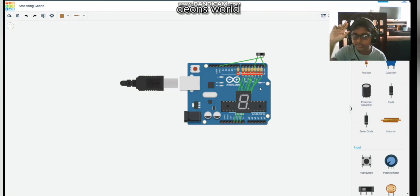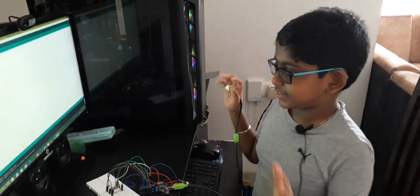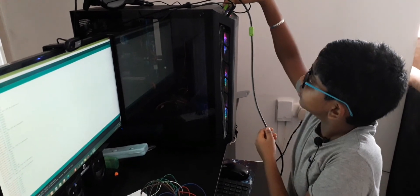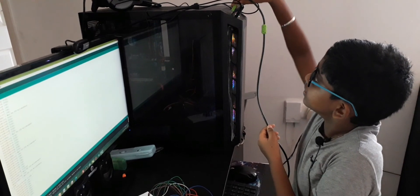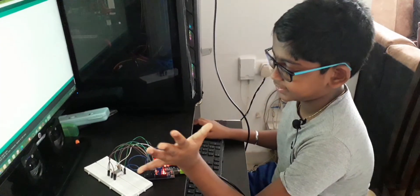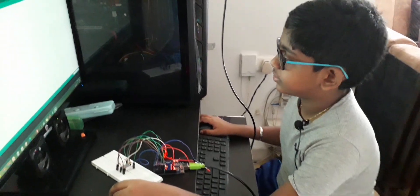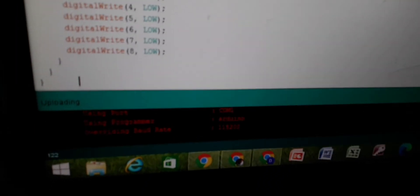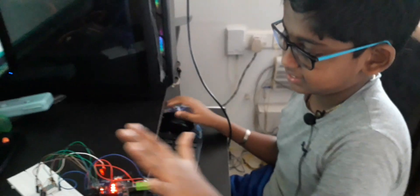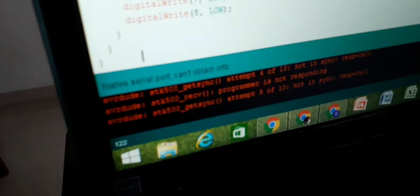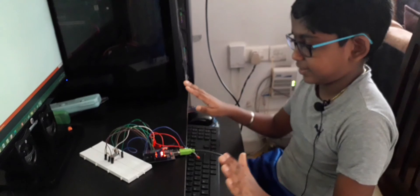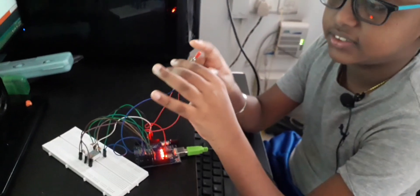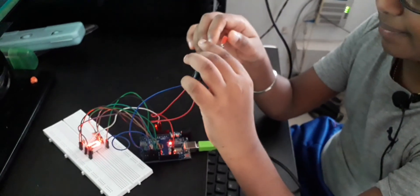So guys, we are back. Let's connect the Arduino to a PC. Next it's a plain Arduino. Let's upload this code. As you can see, our Arduino is ready and our code is due. Let's hit... Guys, we have uploaded the code.